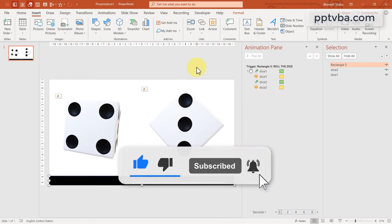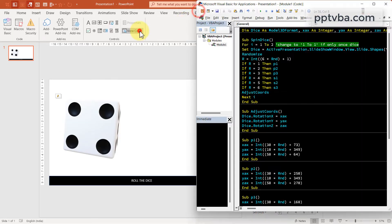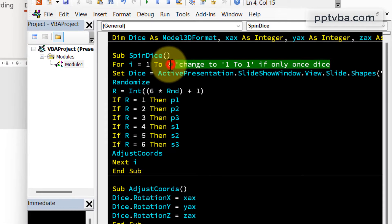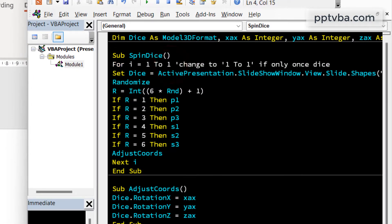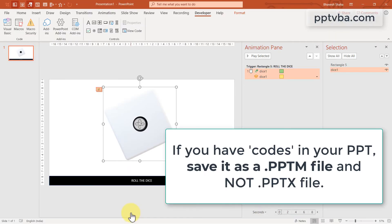Now, if you want only one dice, you can delete the second dice. Go to the code and change this to one to one and align this to center.